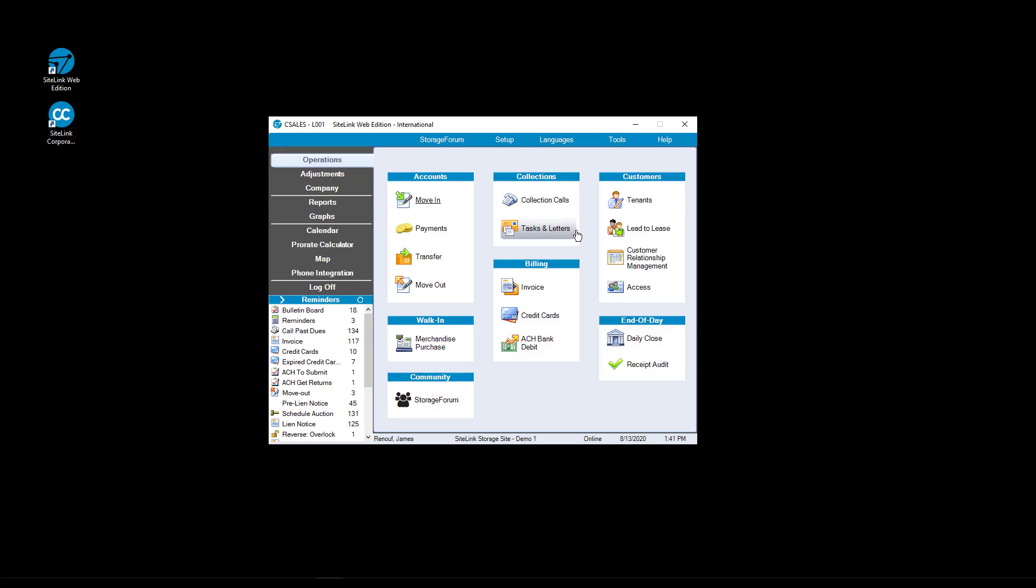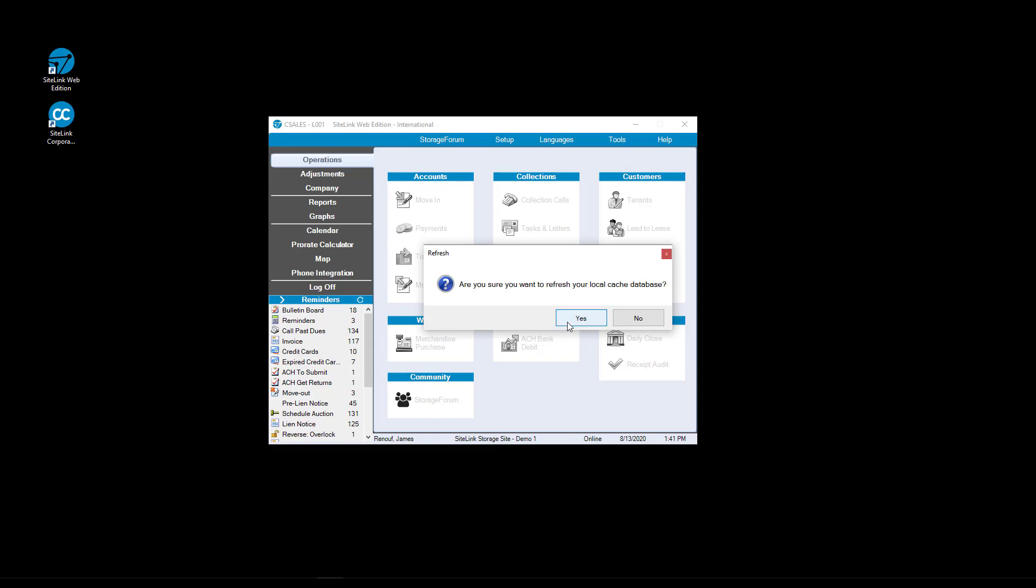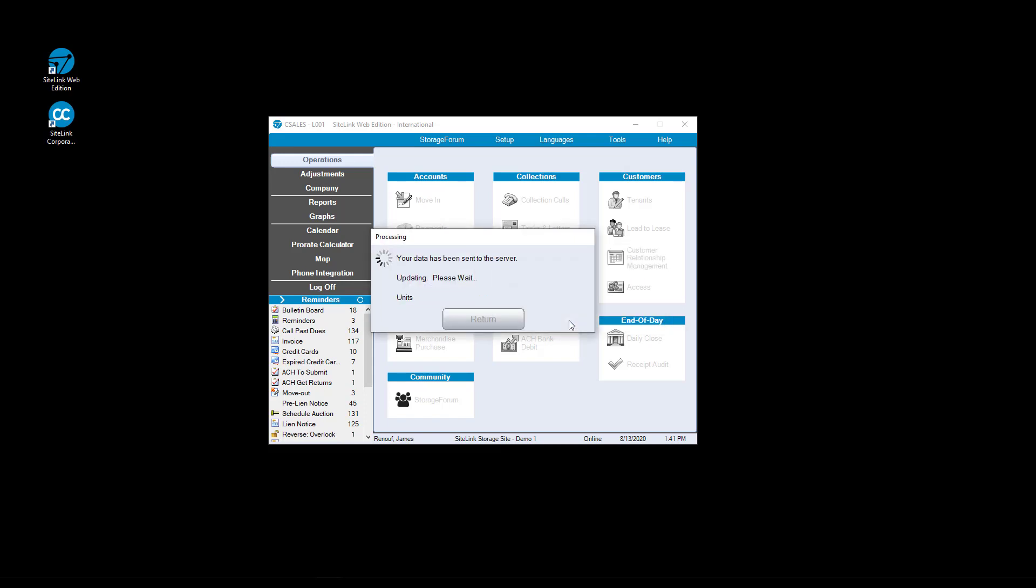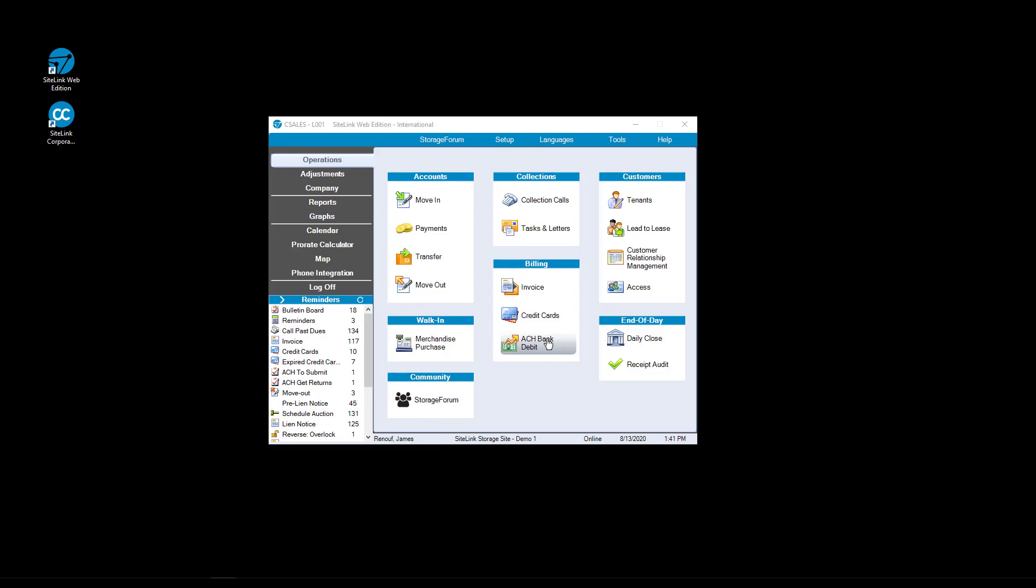Once you have been activated, on each open instance of Sitelink Web Edition, click on tools and refresh data to finish the process. Confirm that you want to refresh your local cache database. Once the transaction is successful, you are ready to take payments.